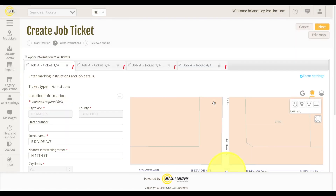When you reach stage two of the ticketing process, you will be presented with each ticket needed to cover your work area, as determined by ITICnext. There are two labels to pay attention to here: the job name and the ticket designation. In this example, all four tickets are part of a single job, so they are all labeled Job A.